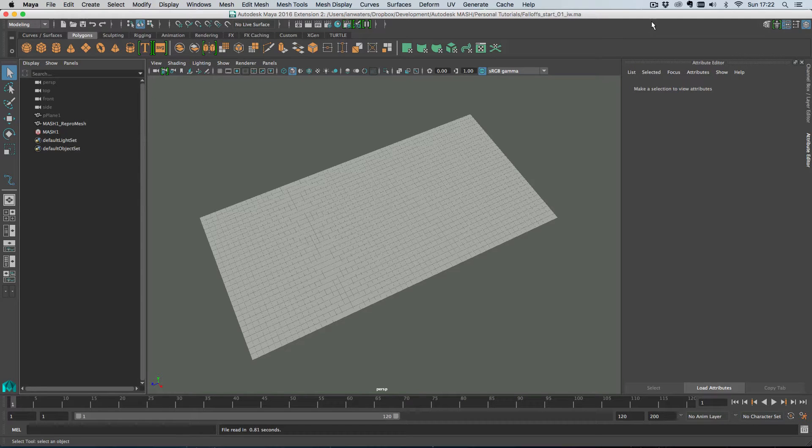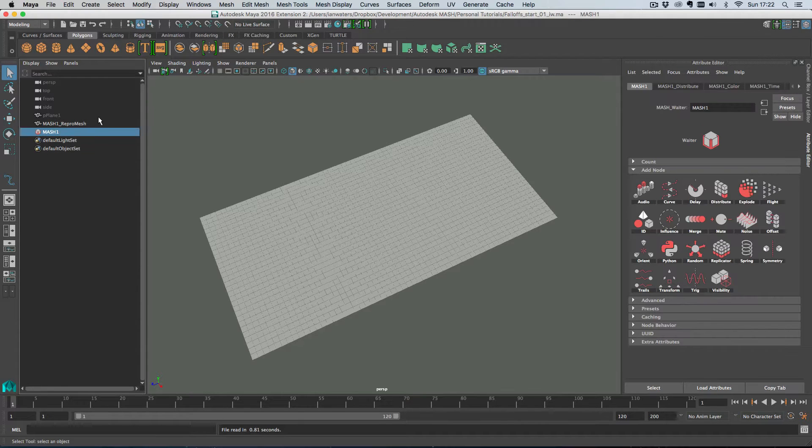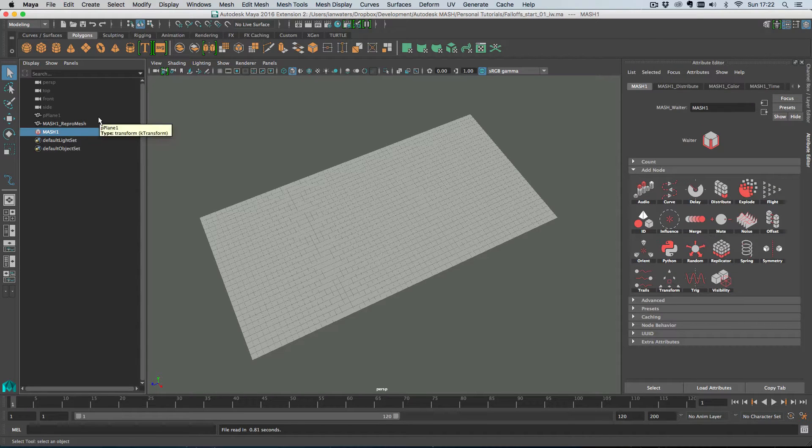Hi everyone, Ian here. In this video I'm going to give you a crash course in the falloff object and what this object does is it allows you to control the area of influence of a node.